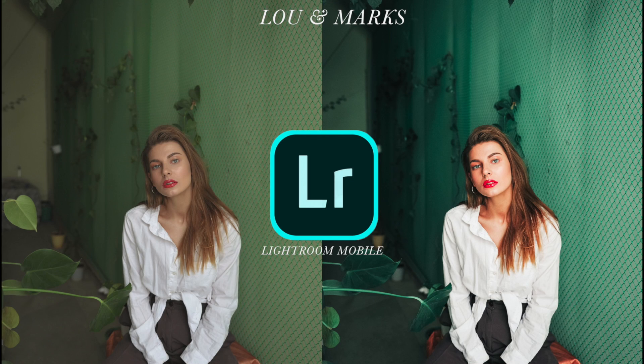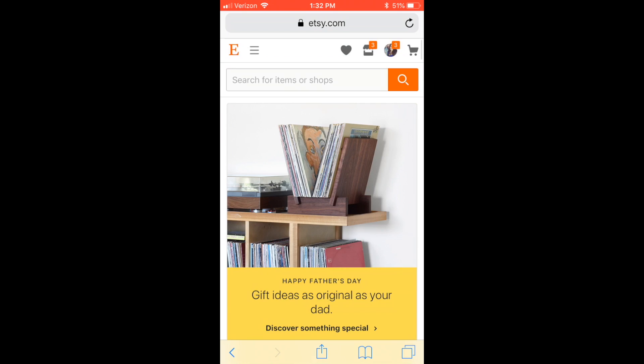We're going to go over how to download and install Lewin Marks Lightroom Presets. If you downloaded from Etsy, you're going to want to open up Etsy in your Chrome or Safari browser.